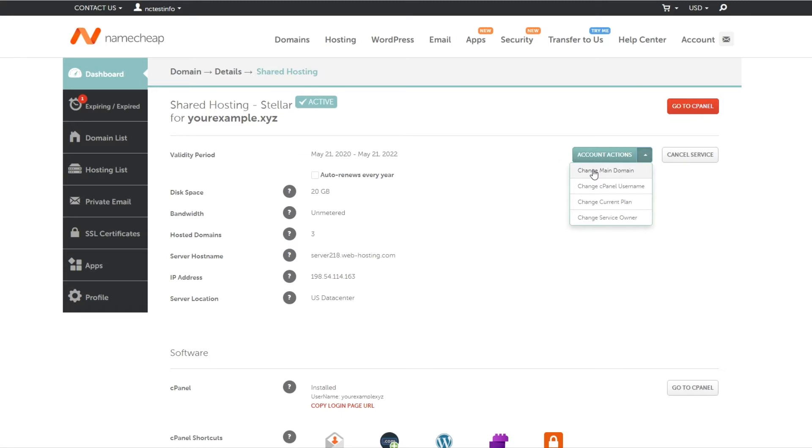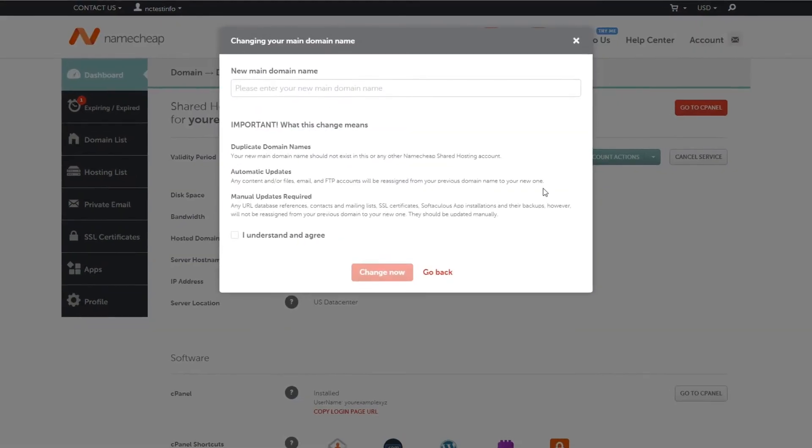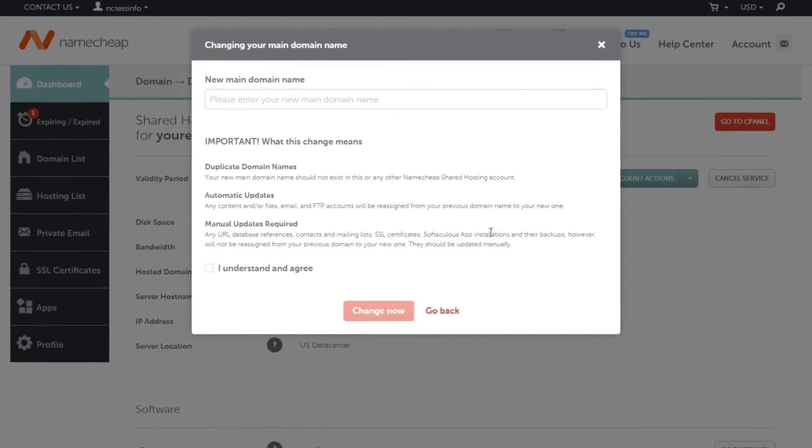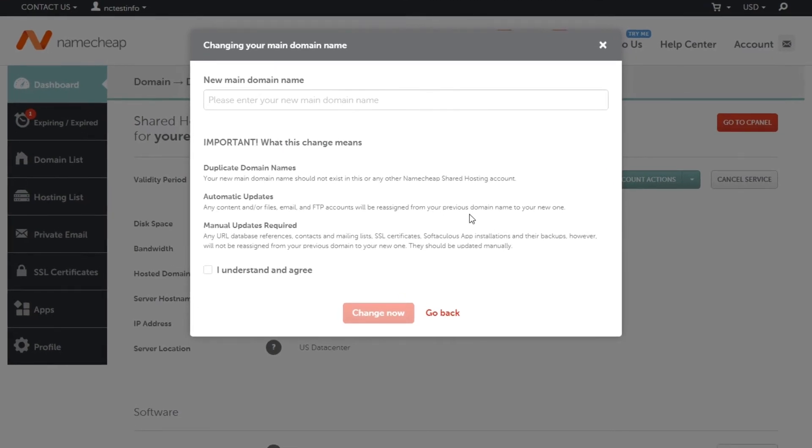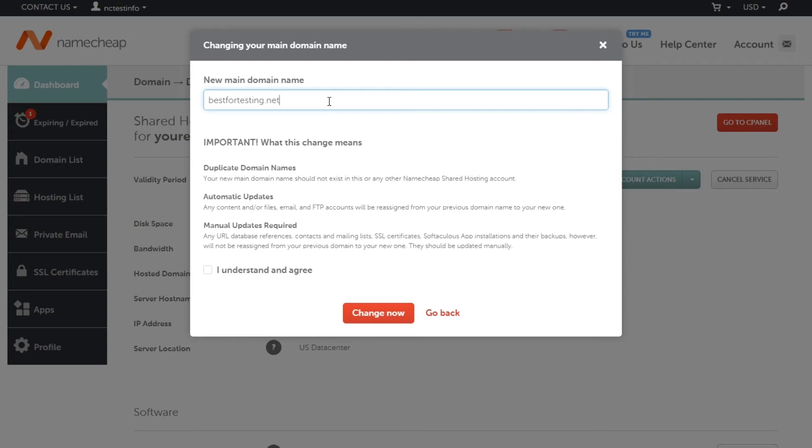Then choose the change main domain option from the list. A pop-up window will appear. Here you can specify the new main domain name you want to choose for your hosting account. It can be both Namecheap registered or a third-party domain. Once you've put your desired domain in the new main domain name section, make sure you thoroughly check the main domain change conditions and consequences below.